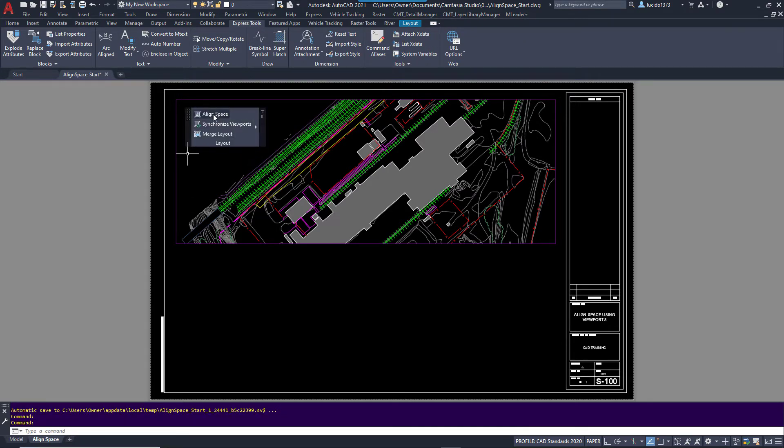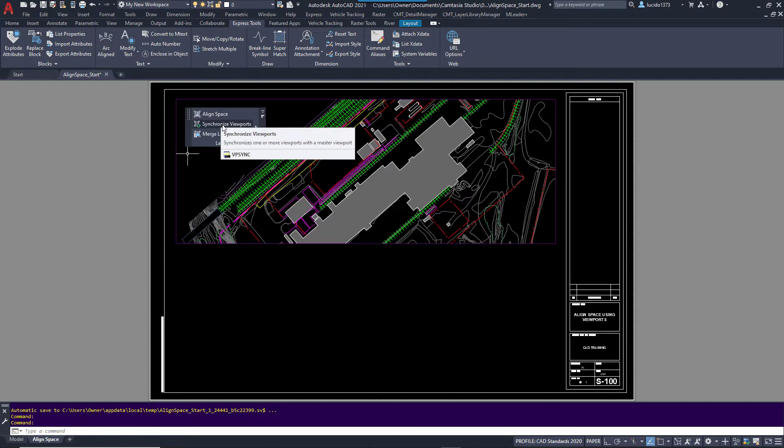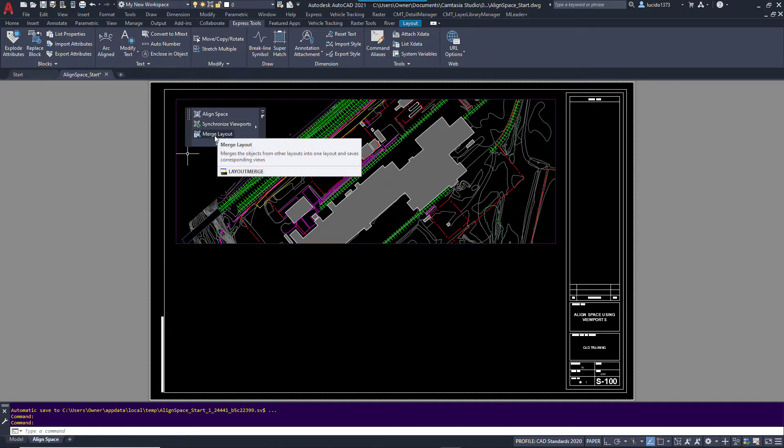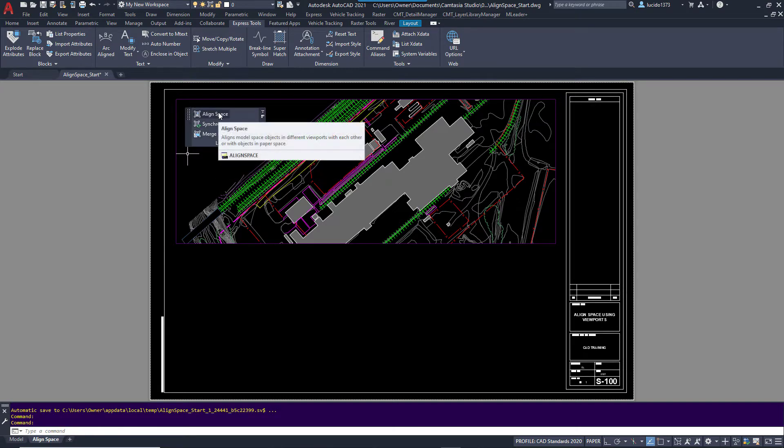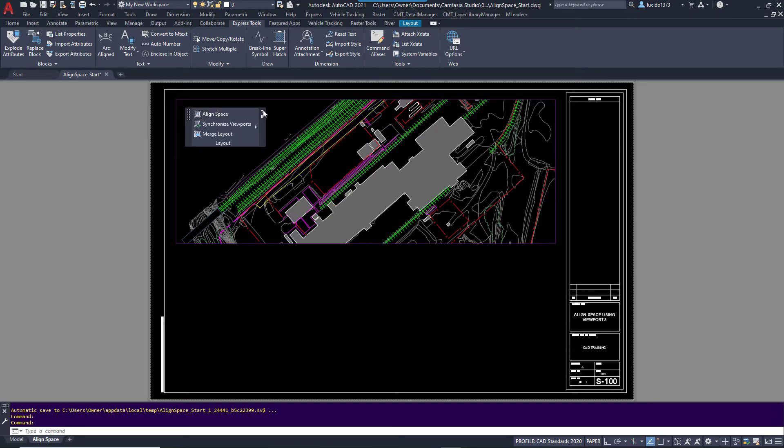We have Align Space, Synchronized Viewports, and Merge Layouts. We're going to talk about the first one. What does this do and how can we utilize this in our designs? Put that back up on the ribbon.